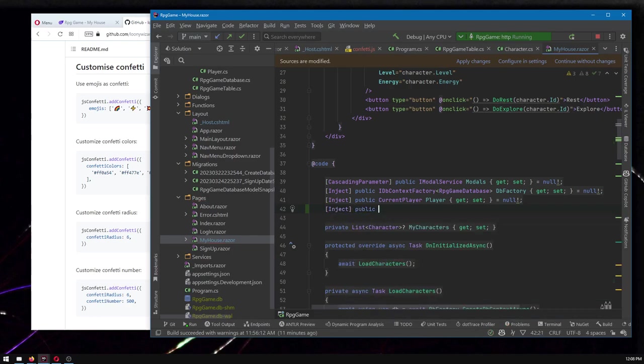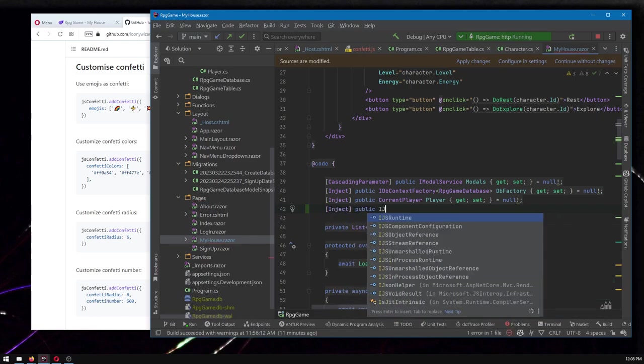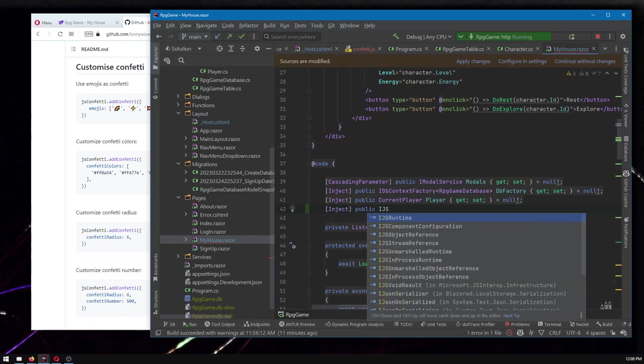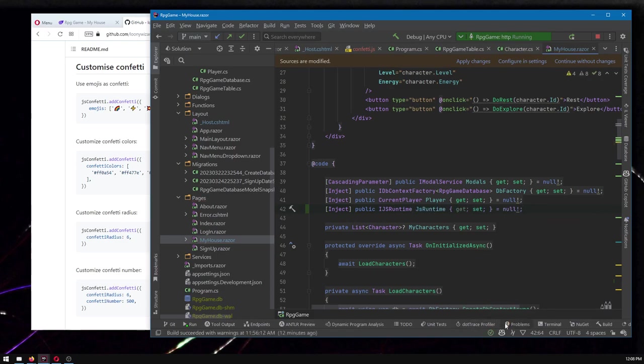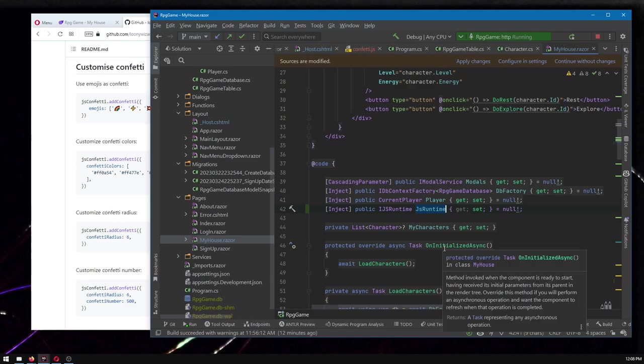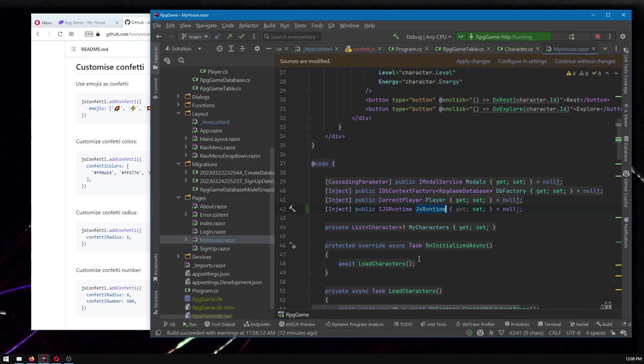And the one we need in this case is IJSRuntime. There it is. I knew it was something JSRuntime. And GitHub auto complete AI thing says, why don't you call it jsRuntime? And that sounds good to me. So I'm going to go with that name.